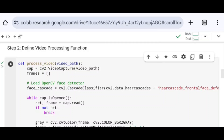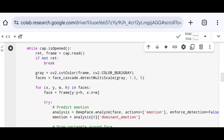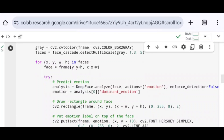Next, I convert each frame to grayscale. cv2 provides a function called cvtColor, where I pass frame and cv2.COLOR_BGR2GRAY. This converts the frame from BGR to grayscale, which is used for face detection, and the output is stored in the gray variable. Then, using face_cascade.detectMultiScale, I pass the gray variable.